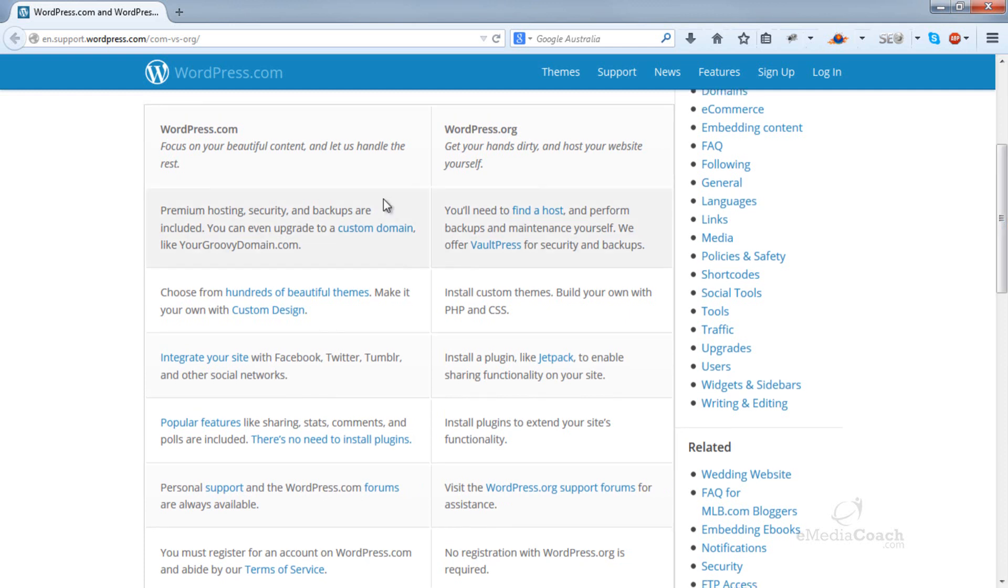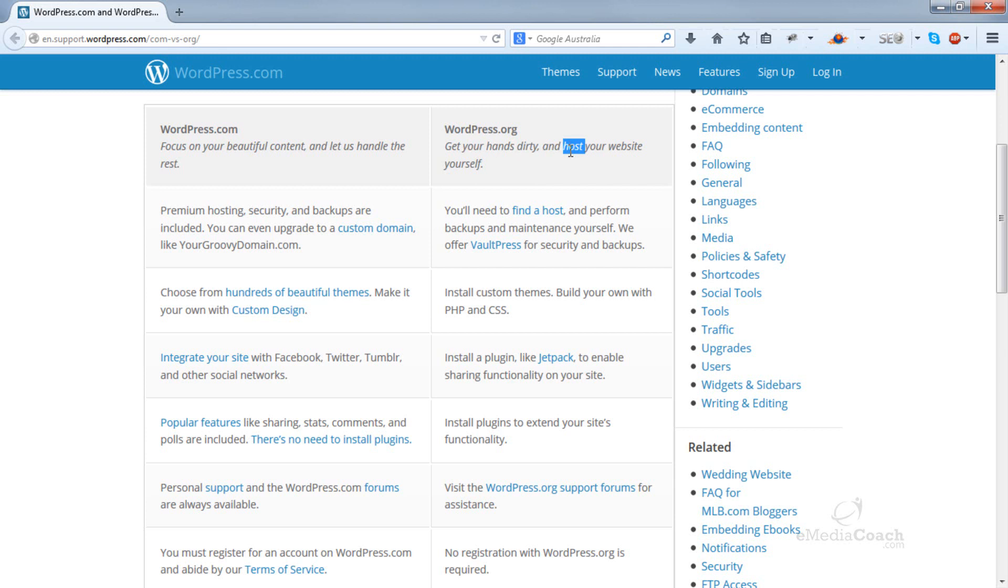WordPress.com - focus on your content and WordPress.com will handle the rest. Basically, it's a ready-made platform. You need to sign up and select a subdomain and put your content up. However, WordPress.org requires you to have your own hosting account and you'll be hosting your website yourself. Now, this may sound more complicated but it's really not.